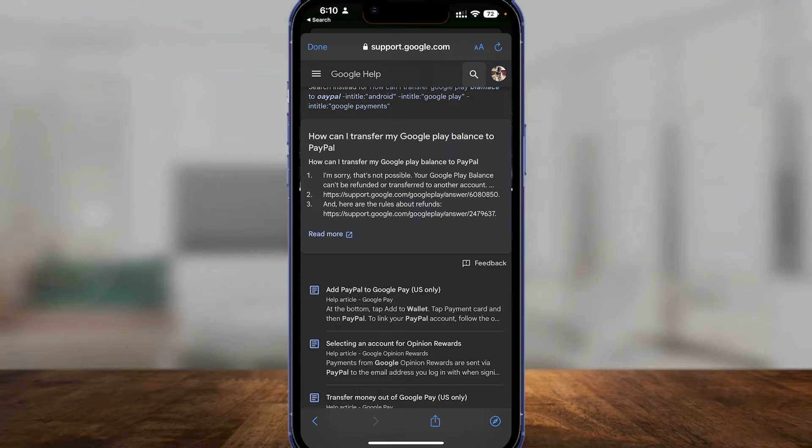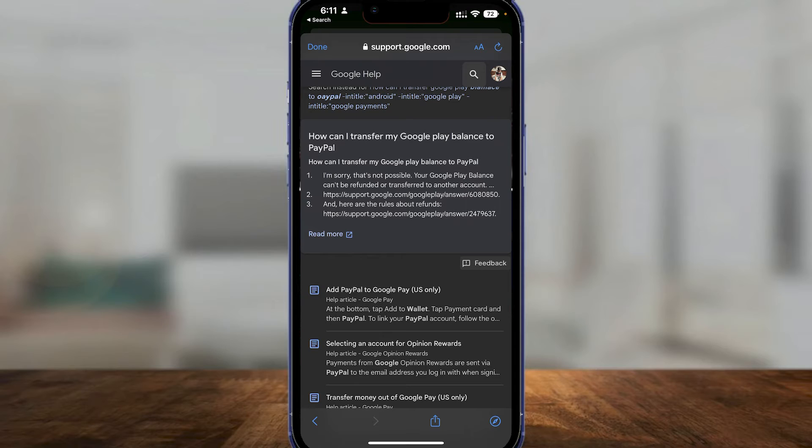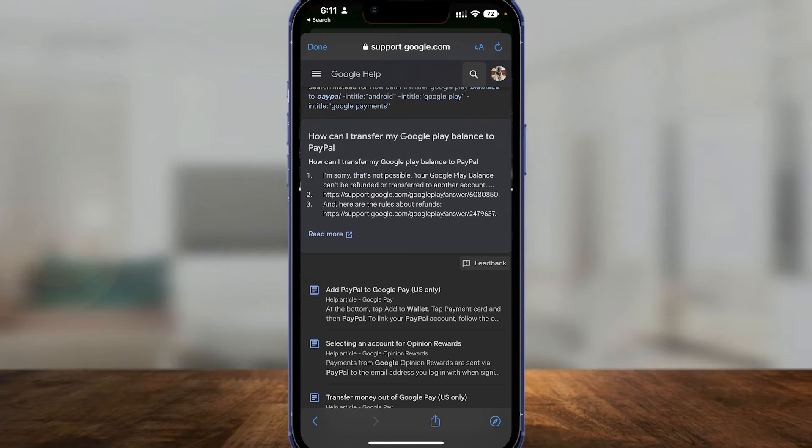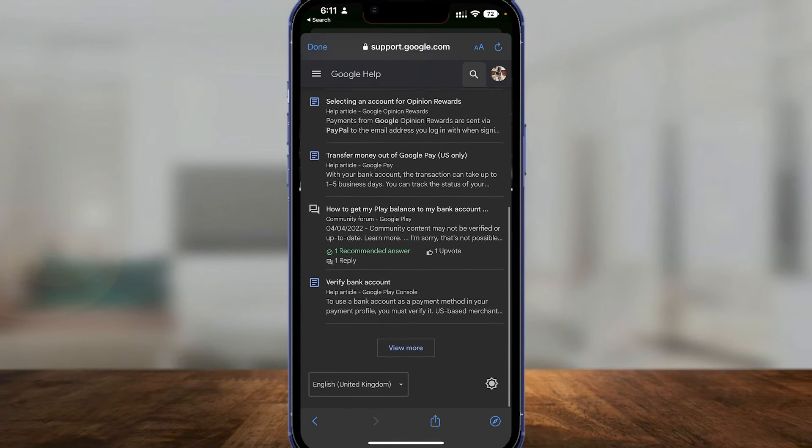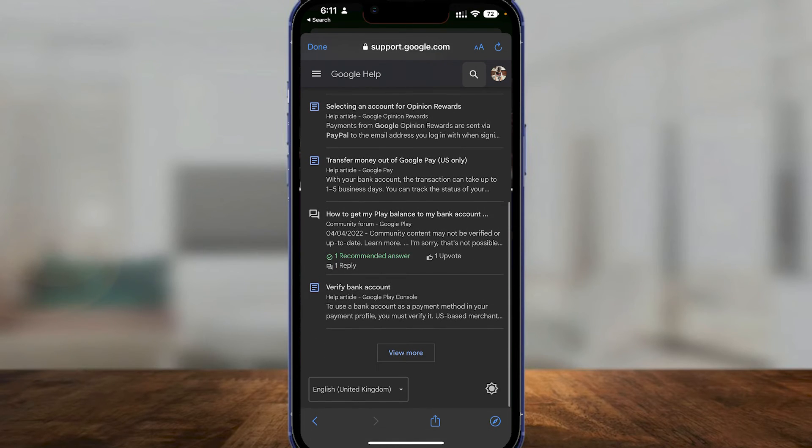For example, click on 'Feedback' and then submit your feedback telling them 'I want to do this because all of my balance is stuck in Google Play. Can you please help me out?' Hopefully they'll reach out to you and you'll be able to get your balance into your PayPal account.